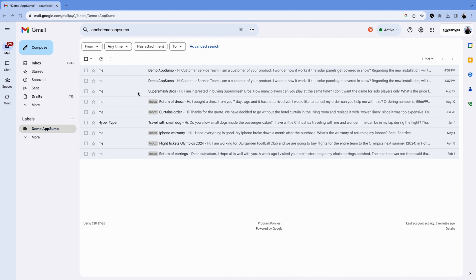If all your unread emails keep you up at night, you'll want to hear this. Hypertype is a Chrome extension that can write your emails in no time. To get started, install the extension and create an account.